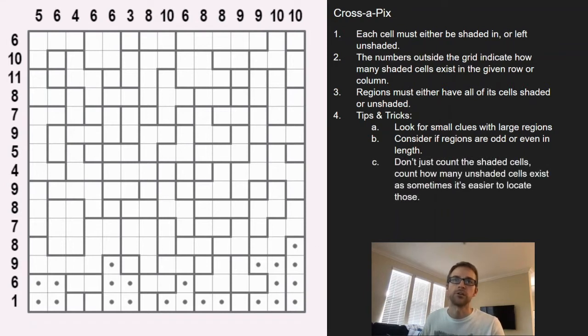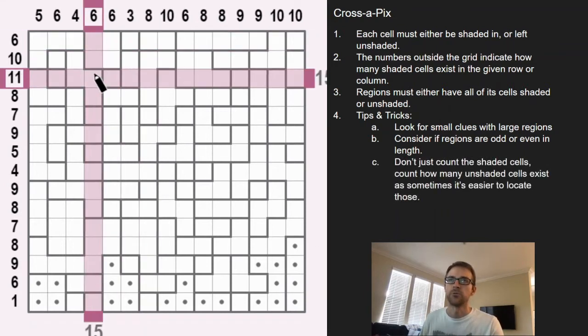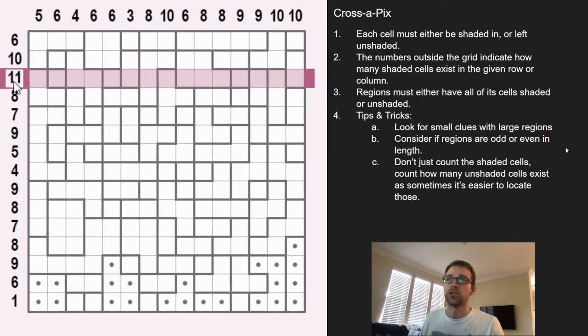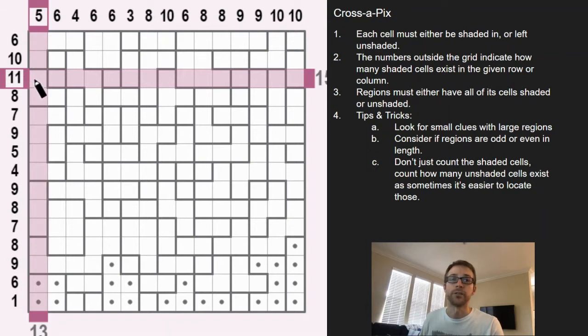Another thing to consider is: don't just count the number of shaded cells but also the unshaded cells. With this being a 15 by 15, for the large numbers — here's an 11 — it might be easier to find the four unshaded cells rather than the 11 shaded cells. So that's something to keep in mind.